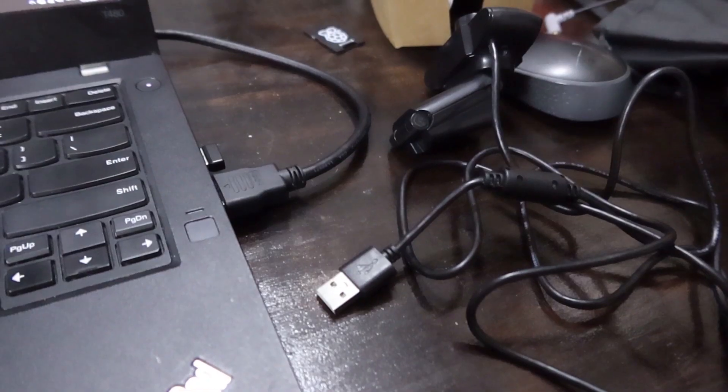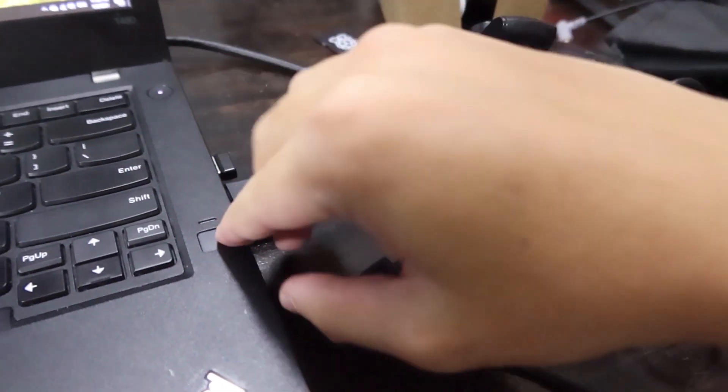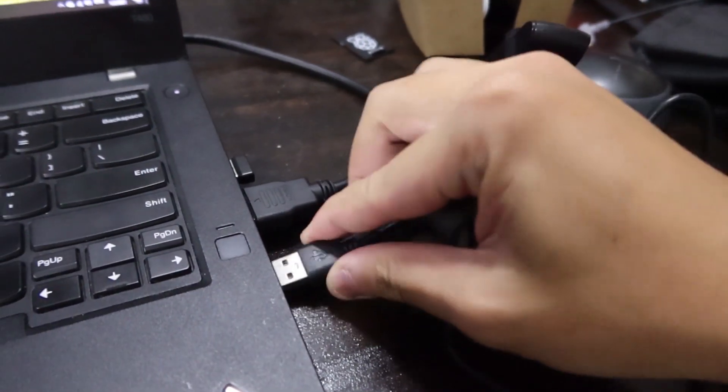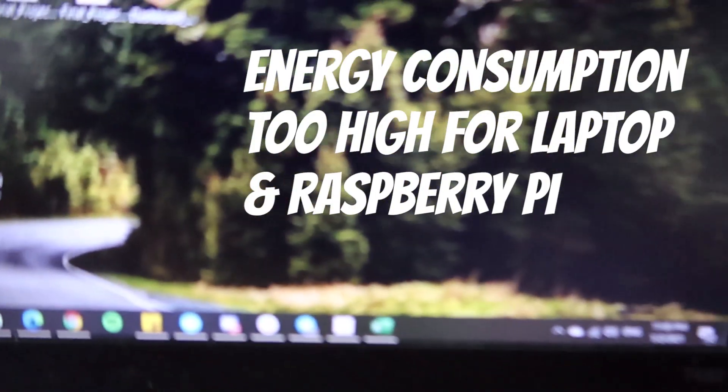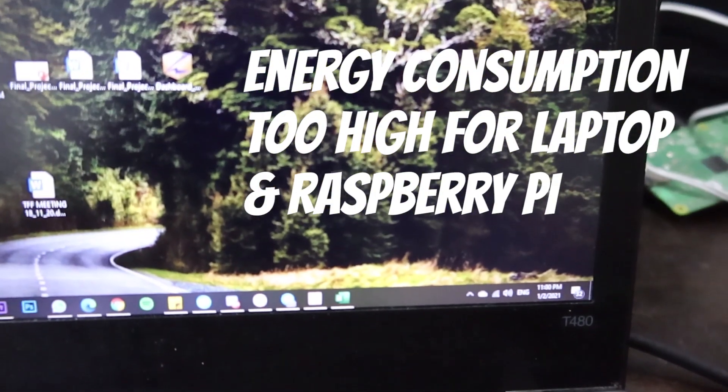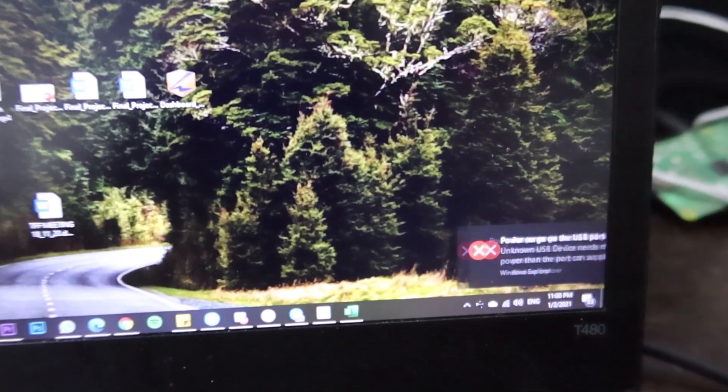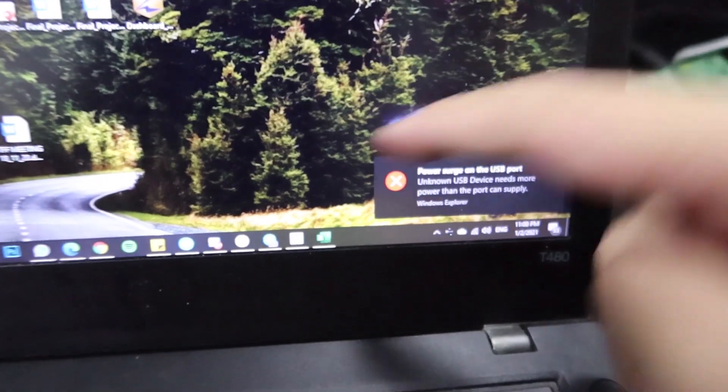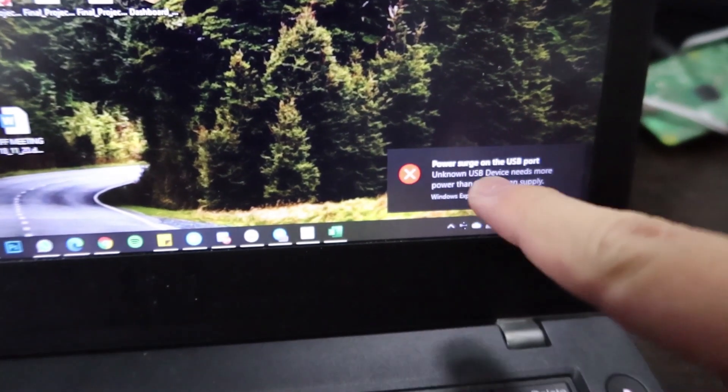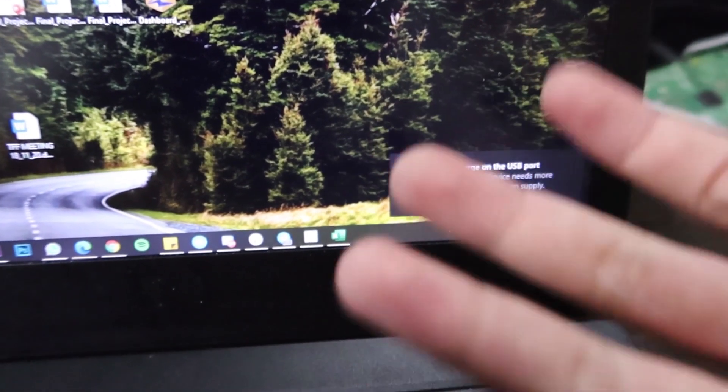So remember how at the start of this whole thing, I said I'm going to be using this webcam for the project? Well, there's two problems with that now. The very first problem is that this takes up too much electricity. Like, I can't even run it on my laptop, and I have no idea why they create this. I can't even use it. Like, what's your purpose? You can't even fulfill your basic function. It's stupid, right?